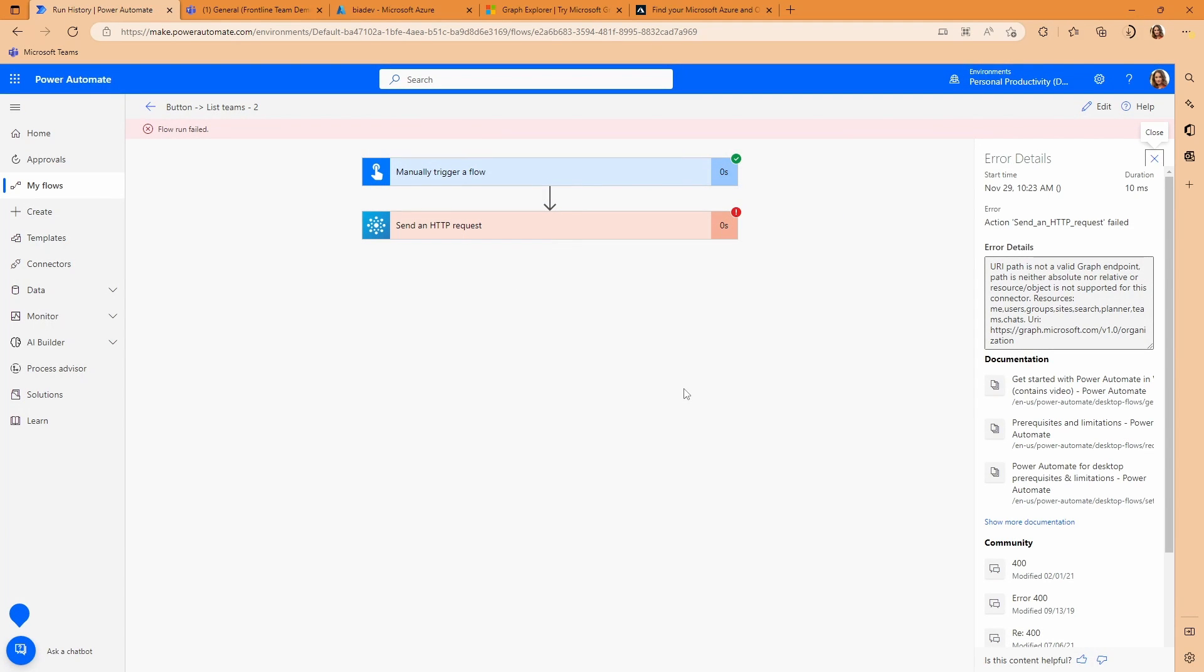So you can see that this run fails. And it does so because of an issue that I've covered before, which is that the HTTP request actions that are included in your standard connectors in Power Automate, bear in mind that I'm talking about standard connectors here, don't allow you to access all of the graph resources. So the organization resource is one that you cannot use in the standard HTTP connectors in Power Automate. So without getting involved in custom connectors and premium connectors, how would you go about doing this?